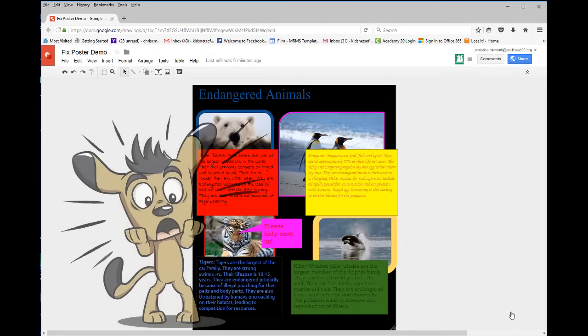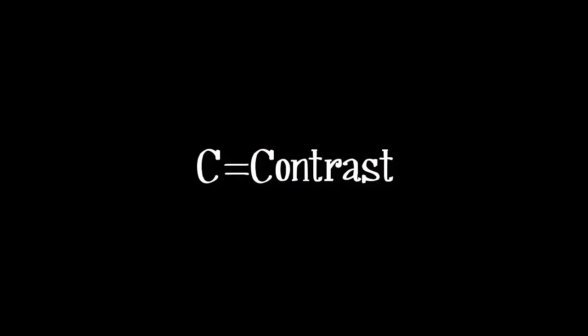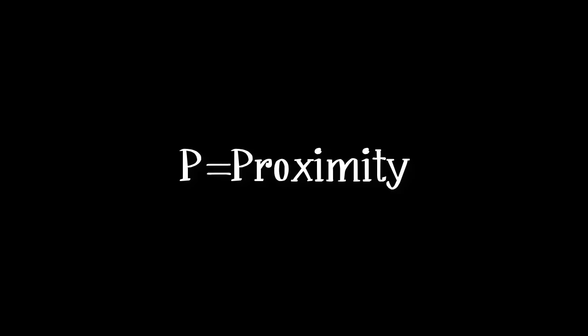This poster has many errors in design. You need to apply what is known as CARP Design. C stands for Contrast, A stands for Alignment, R stands for Repetition, and P stands for Proximity.